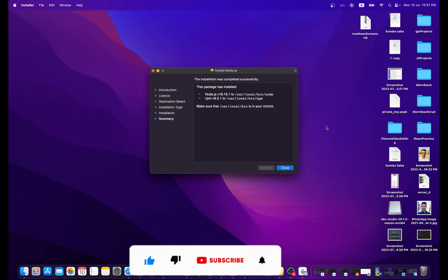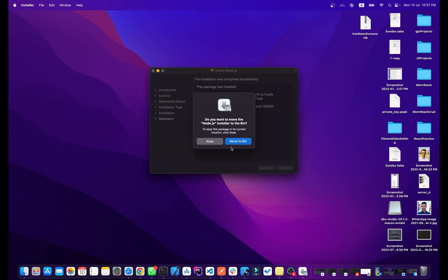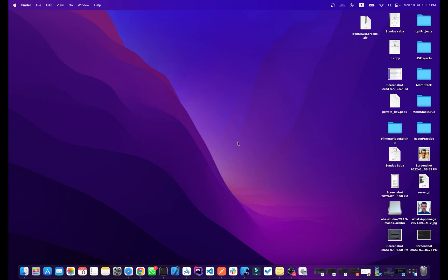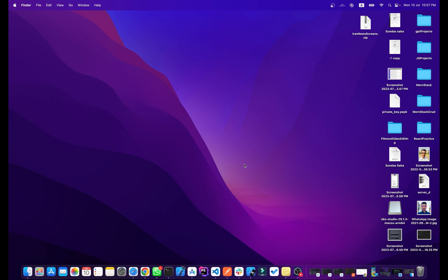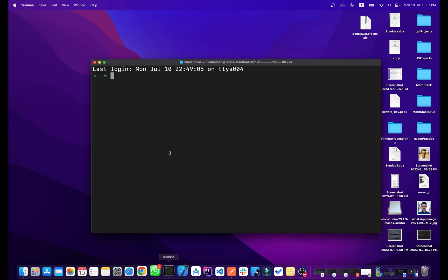Node.js and npm are now installed on our machine. Click 'Move to Bin' — this will simply remove the setup file from your machine.